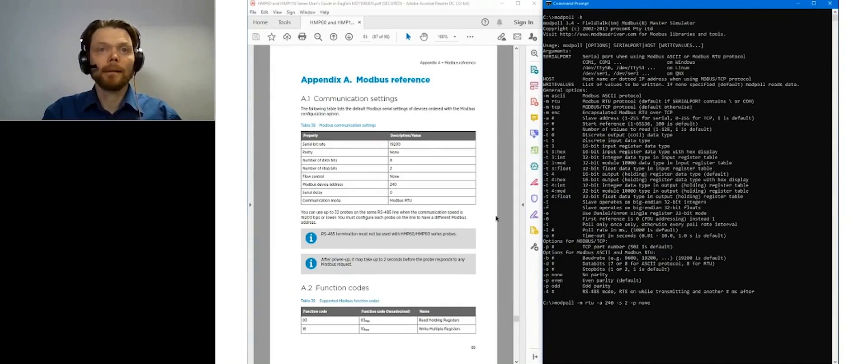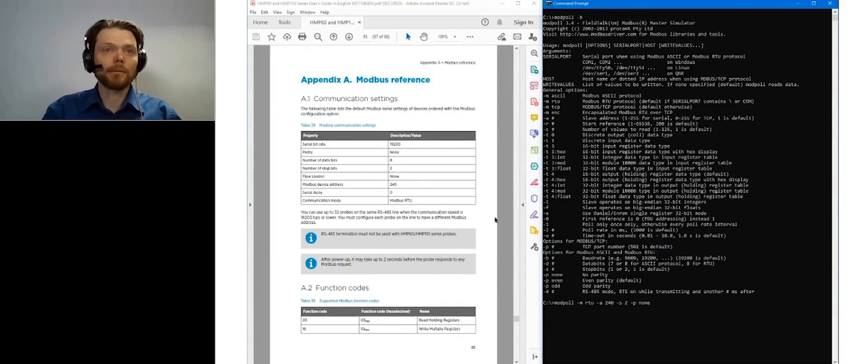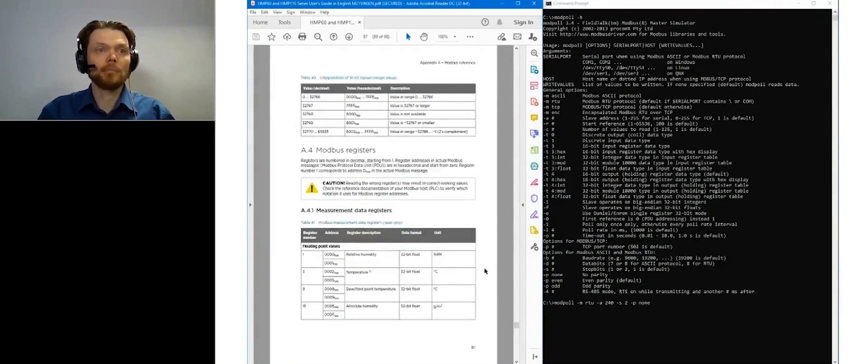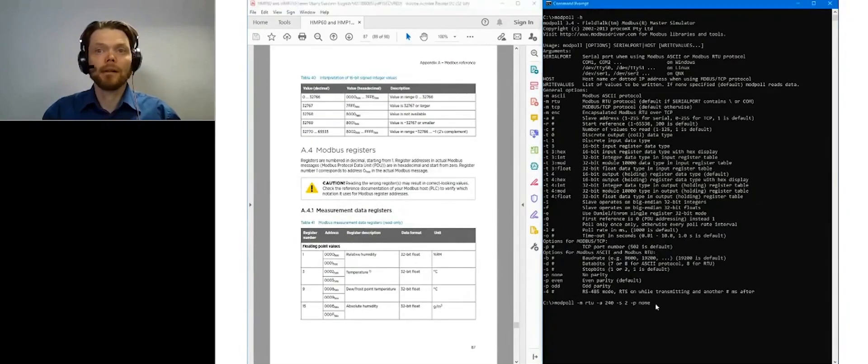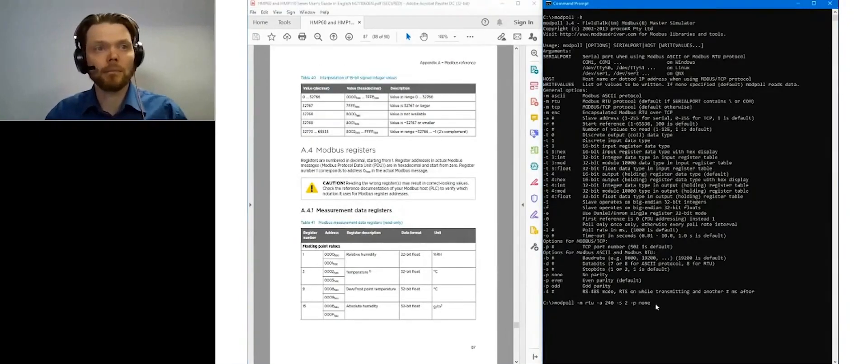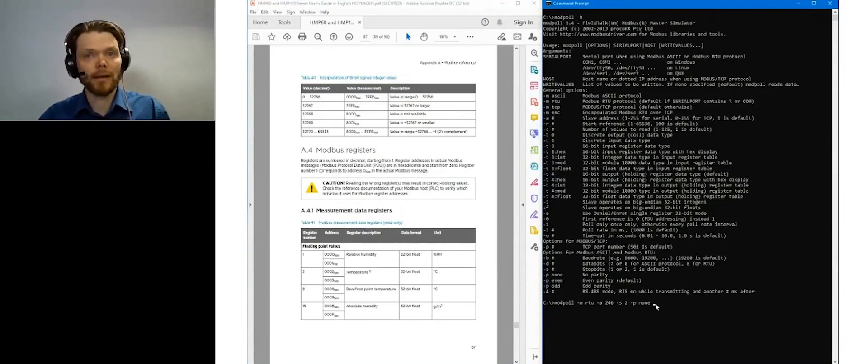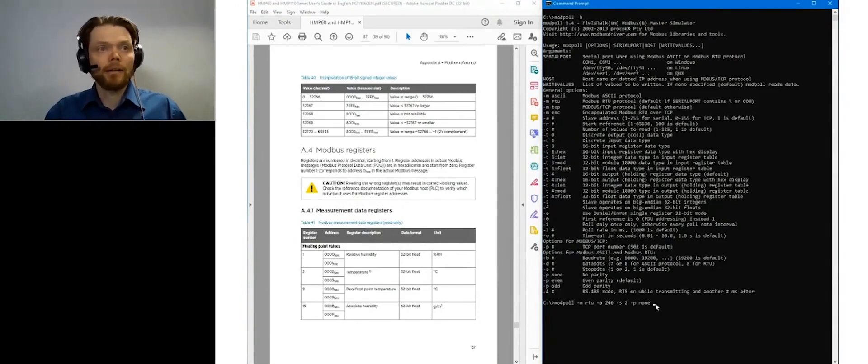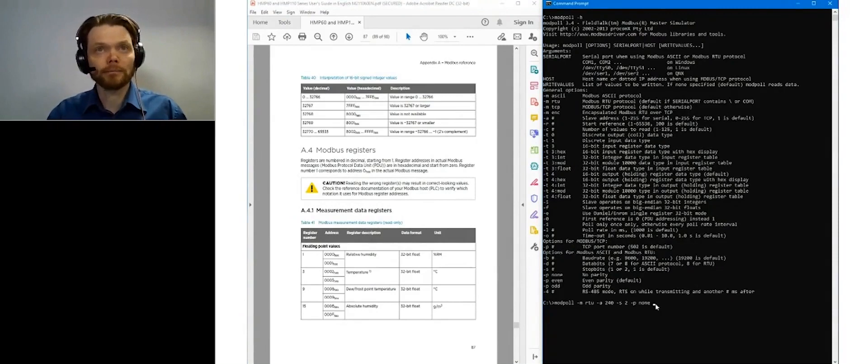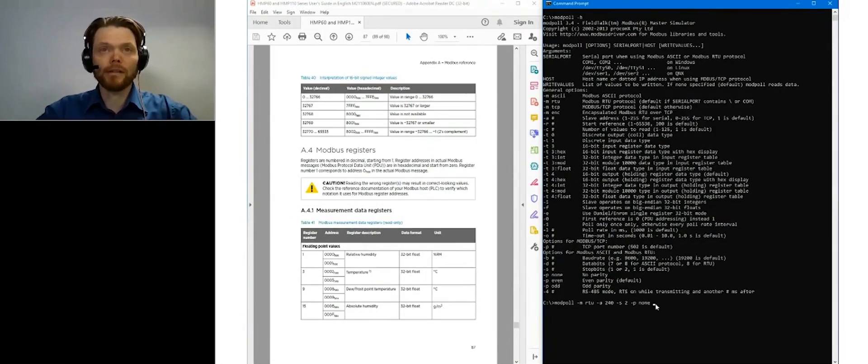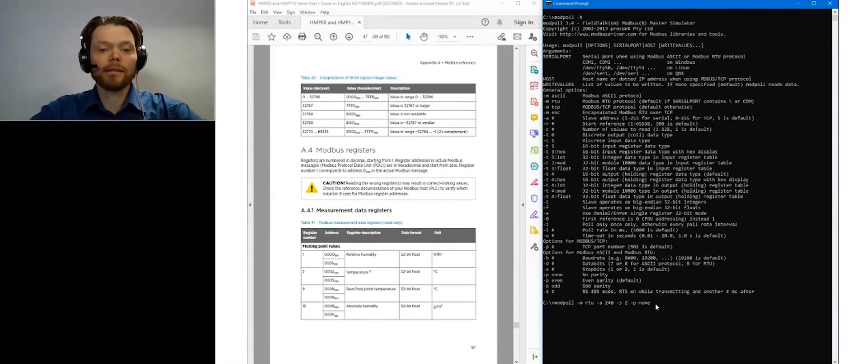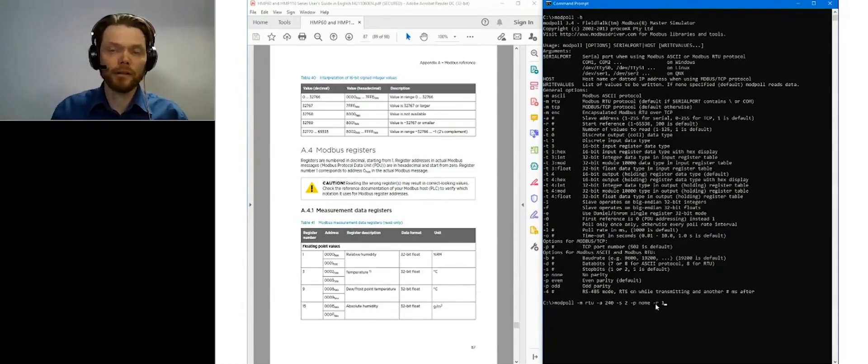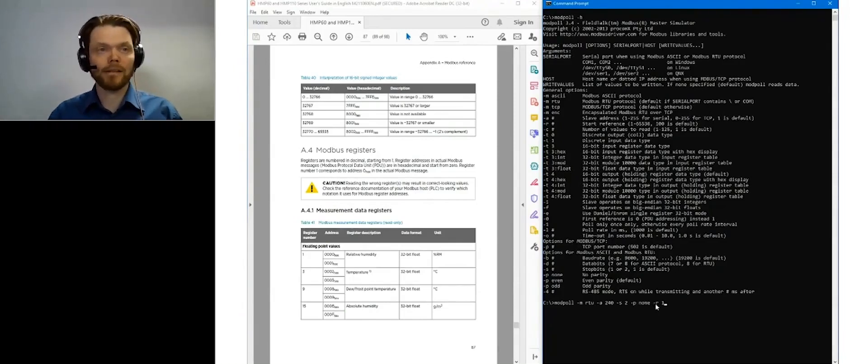And I need to want to read some measurements. I want to read relative humidity and temperature. These are now floating point values. And the first register is 1. And Modpoll is actually using 1-based registers.